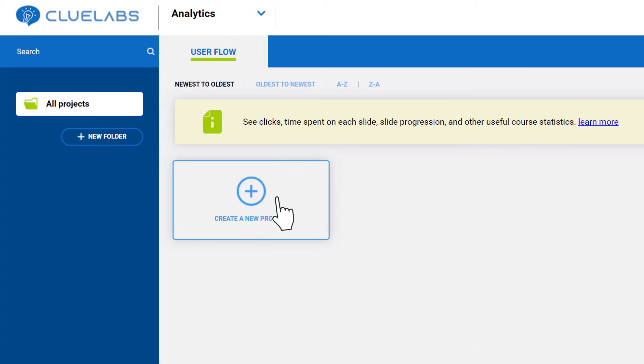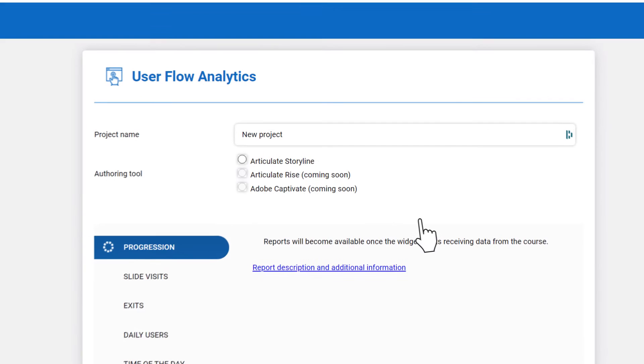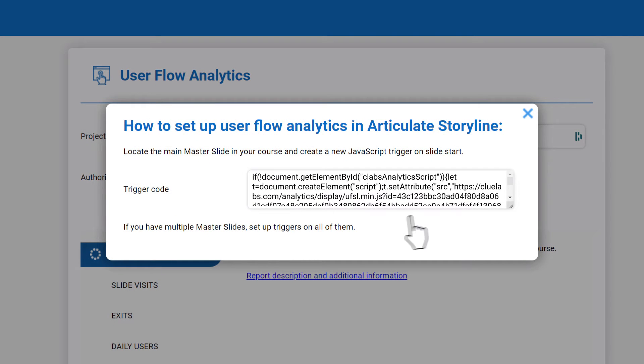Click Create a New Project. On the page that opens, select Articulate Storyline as the tool you will be using.